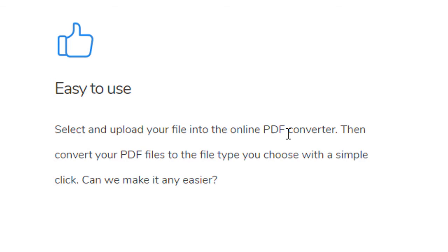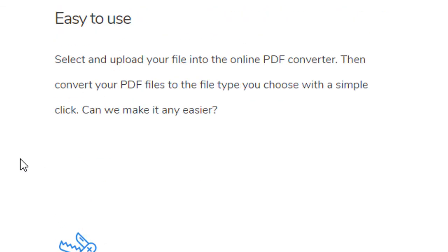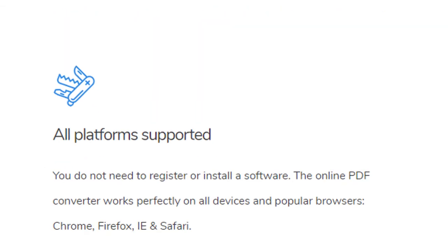Then convert your PDF file to the file type you choose with a simple click.